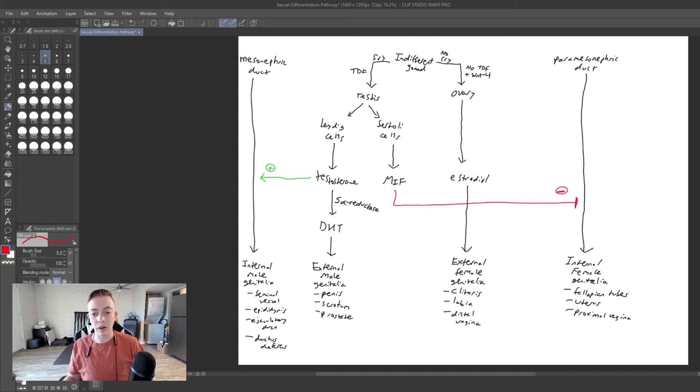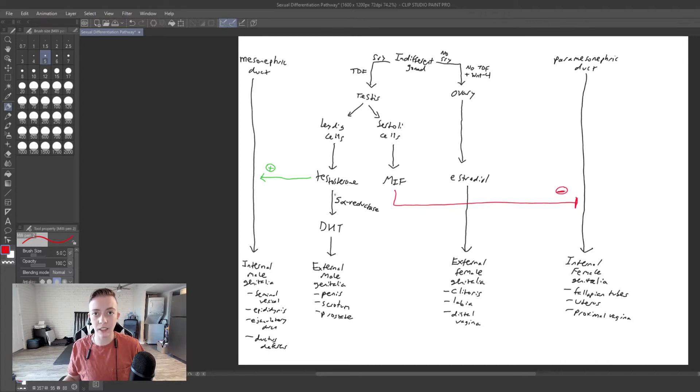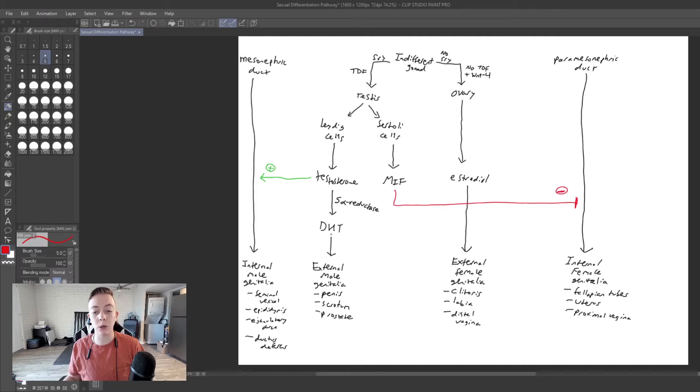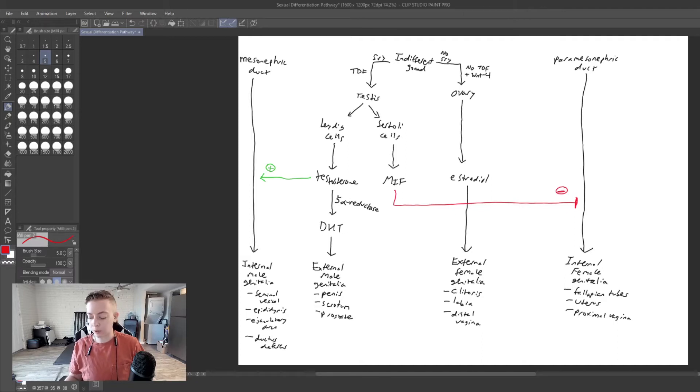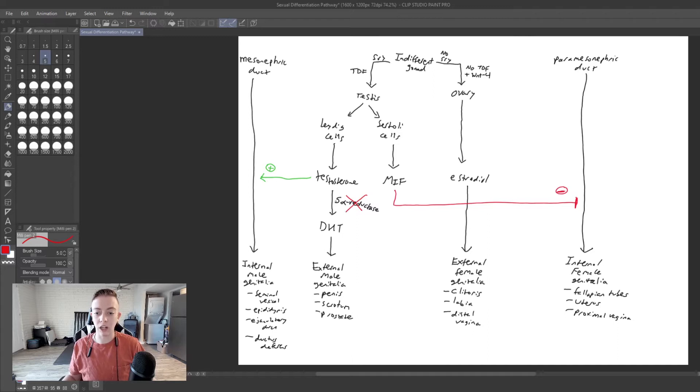If you remember in our embryologic pathway, we have an enzyme called 5-alpha reductase, which is responsible for converting testosterone to DHT. And DHT is a very much more potent form of testosterone. But today we're going to talk about what happens if 5-alpha reductase is non-functional.